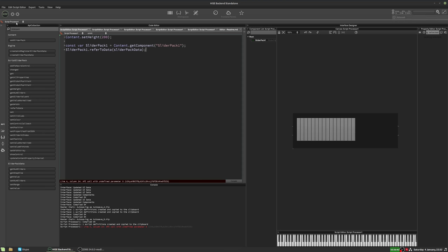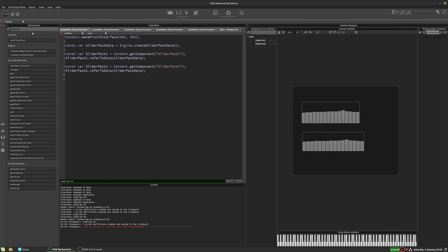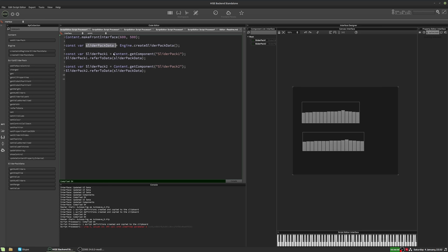So let's go back to our main interface script. So we declared slider pack data as a constant in our interface script, but our other script can't see this script's constants. This is a private variable that is only available within this script. So what we have to do is make it a global variable.